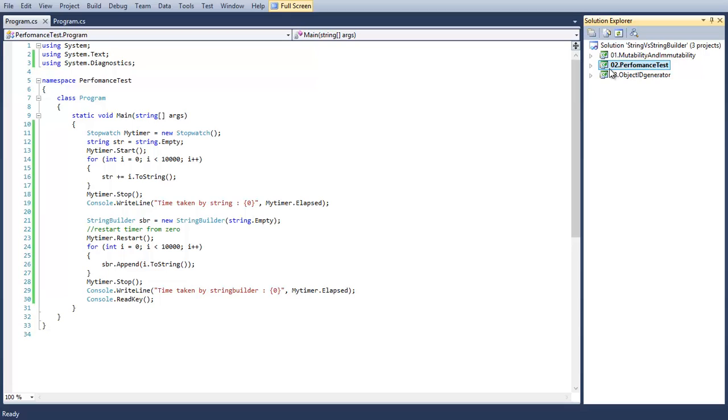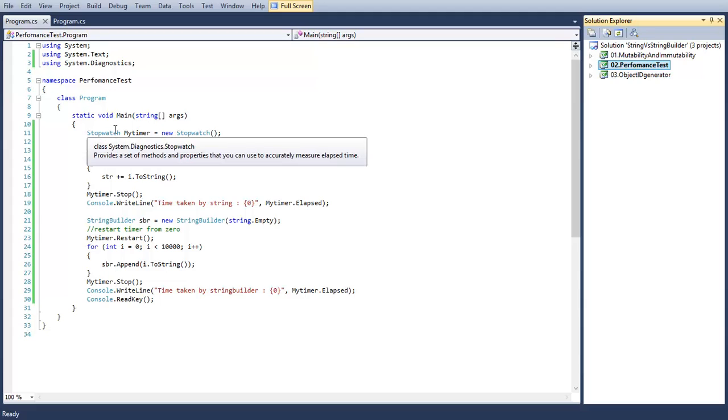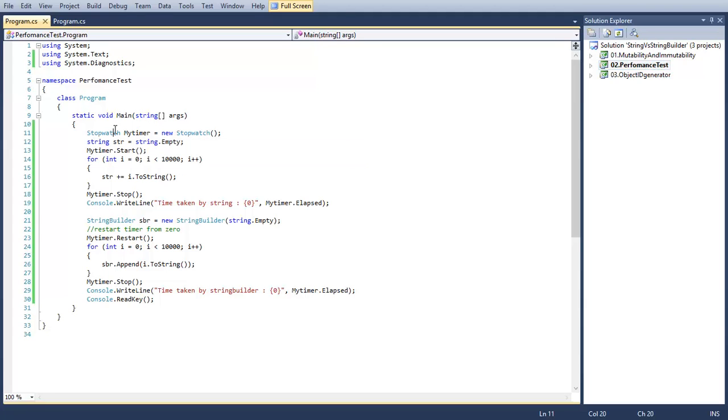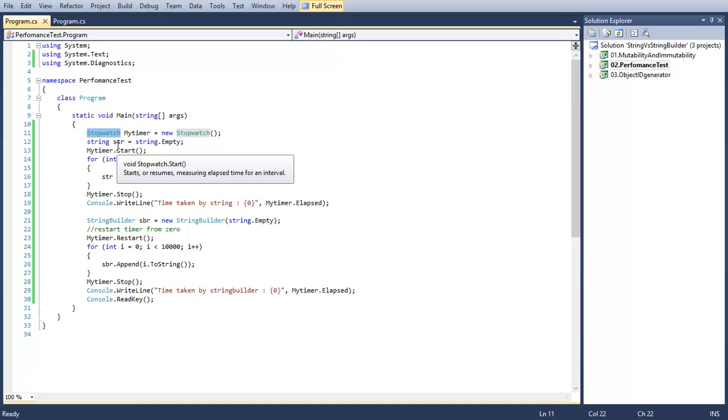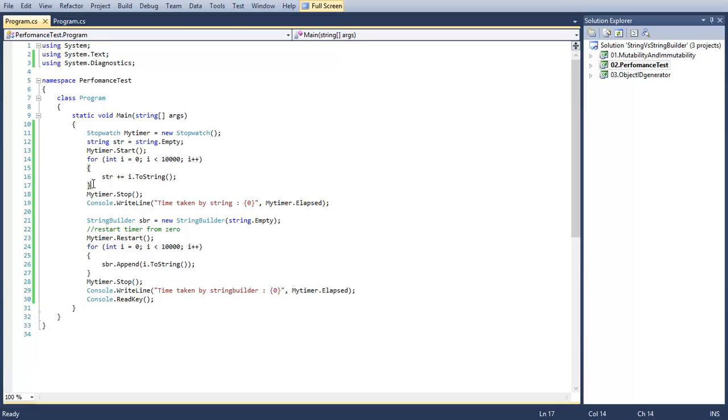Using this project we are going to check the performance difference between string and StringBuilder. We are going to measure the time taken by string concatenation versus StringBuilder append operation using the Stopwatch class. Here we have a string variable str and we are concatenating the numbers from 0 to 10,000. This loop will be iterated 10,000 times.